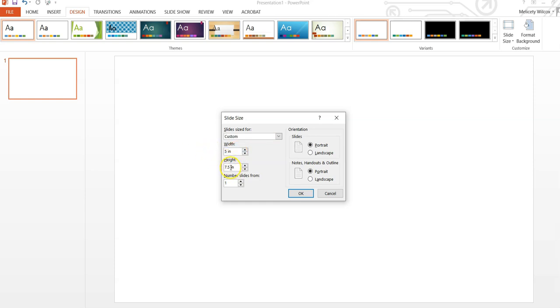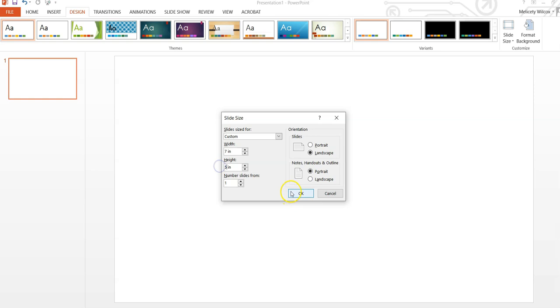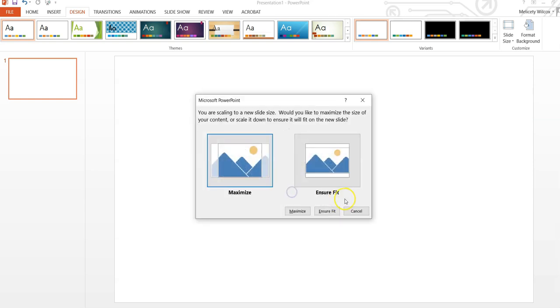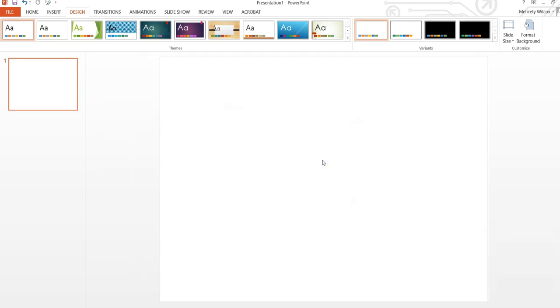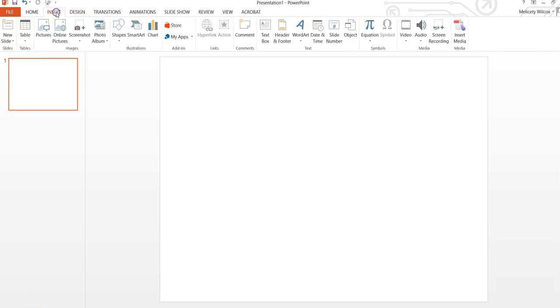For this tutorial, I will be making the slide size 7 by 5. When you change the slide size, a message may pop up asking if you want to maximize or ensure fit. I'm going to choose ensure fit. If you will be using an image in your background, make sure that your slide size is the same size as the image you will be using.